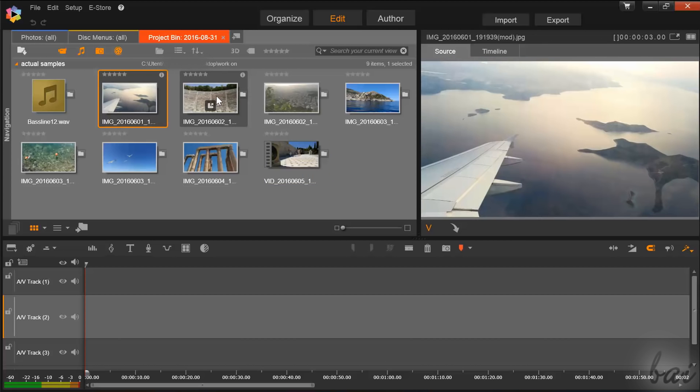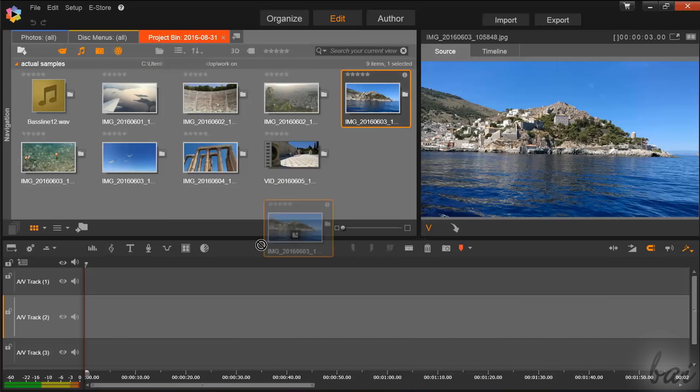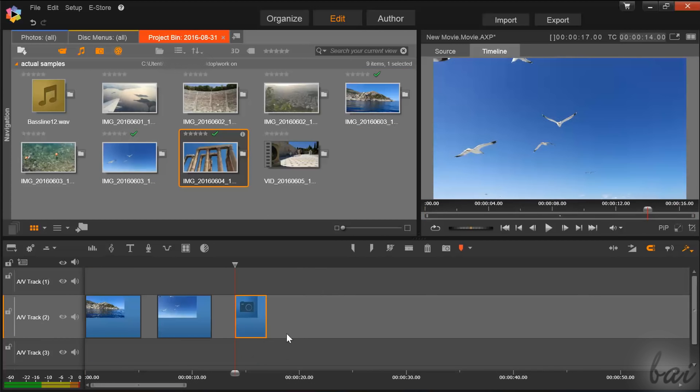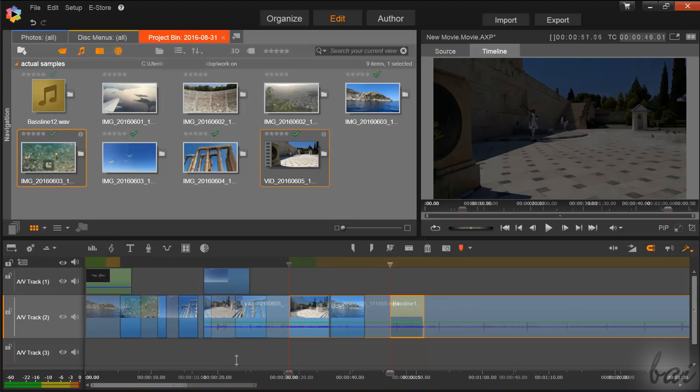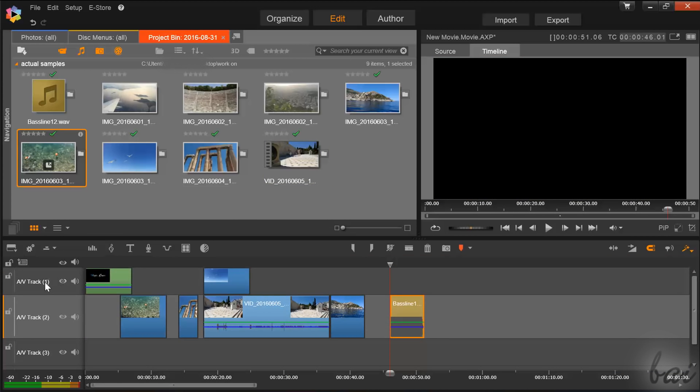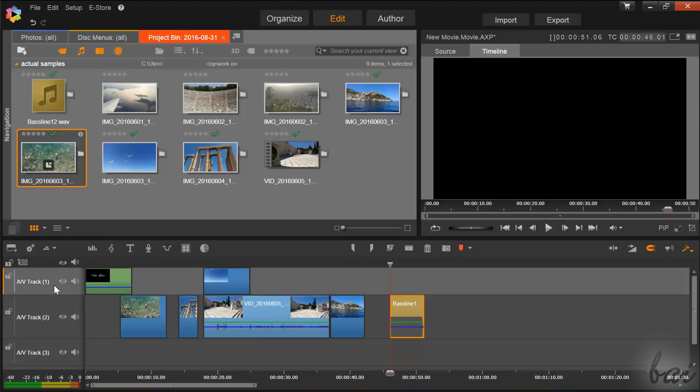Once the files are collected and selected from the Navigation panel, you can import them on your project by dragging and dropping them on the timeline below. This is composed by several audio video tracks, each containing media files as clips. There are different kinds of clips you can import, depending on their background colors.